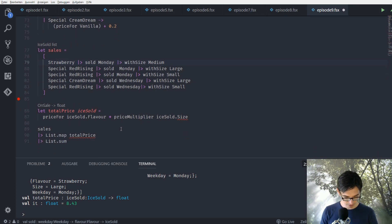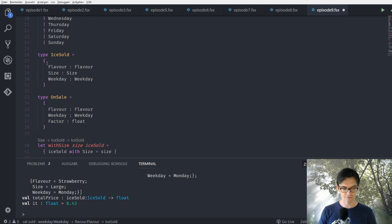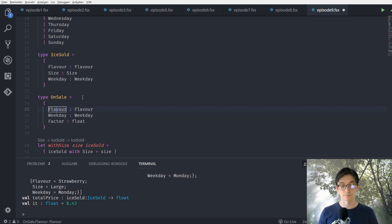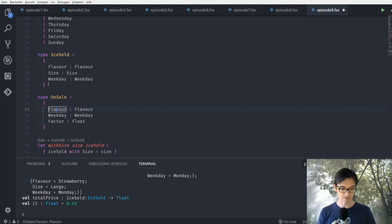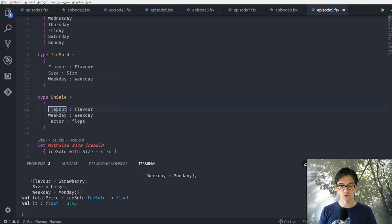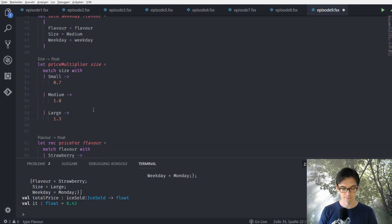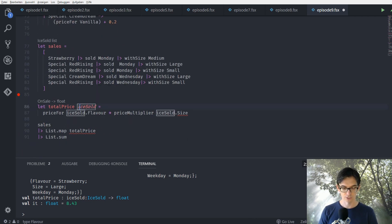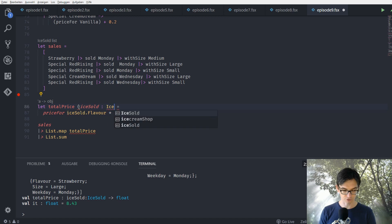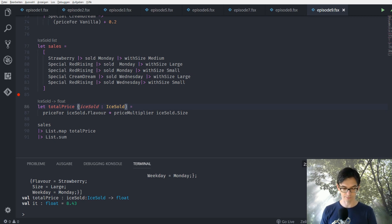Let's fix this last thing. Sometimes in F# when you have two records with the same properties — here you can see both have a flavor field — the F# compiler can't infer whether the record is IceSold or OnSale and it chooses the wrong one. In this case it chooses OnSale, but we want IceSold. When this happens we need to put in an actual type annotation, and then F# knows this is an IceSold and not an OnSale record type.